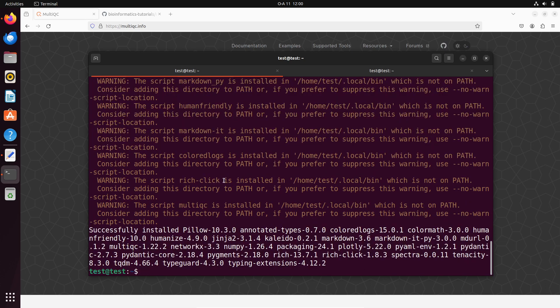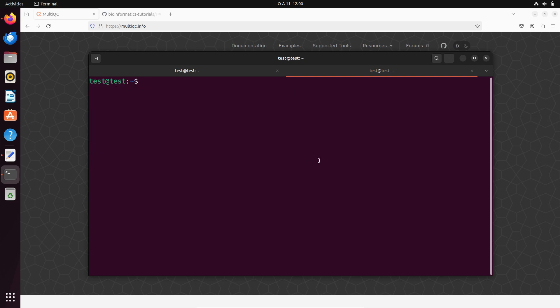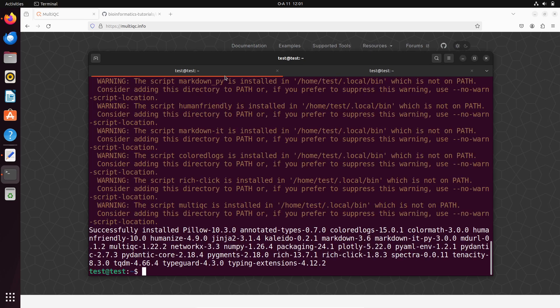It's happening because we need to add the installation directory — the directory where the files have been installed — to our environment. Because we are yet to do that, bash still can't find multiqc. We need to work on that. Let's clear the screen and proceed.